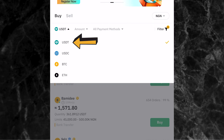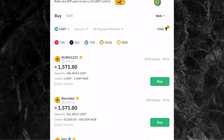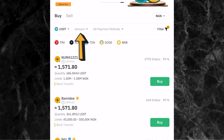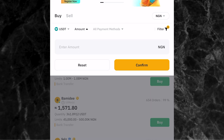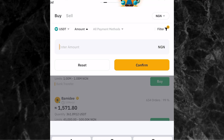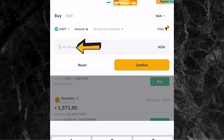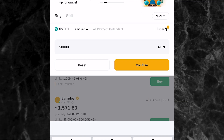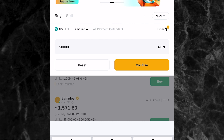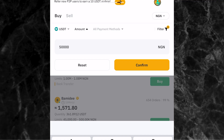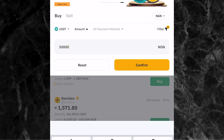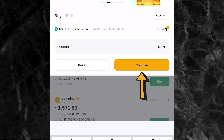The next thing is to enter the amount of USDT you want to buy in your local currency. Come to where you have the amount field and click on it. Let's say I want to buy USDT worth 50,000 Naira - I'll put in 50,000 and click confirm. This will reduce the number of traders shown to you, displaying only traders willing to sell USDT within the range of 50,000 Naira, so you don't have to scroll through many traders.